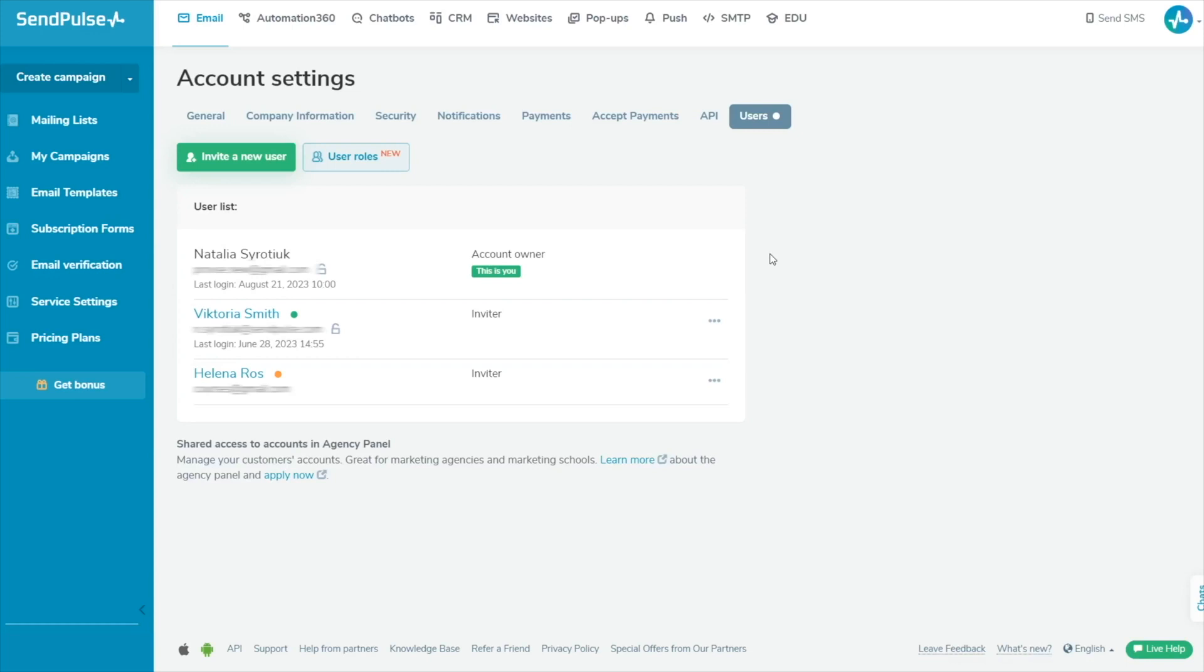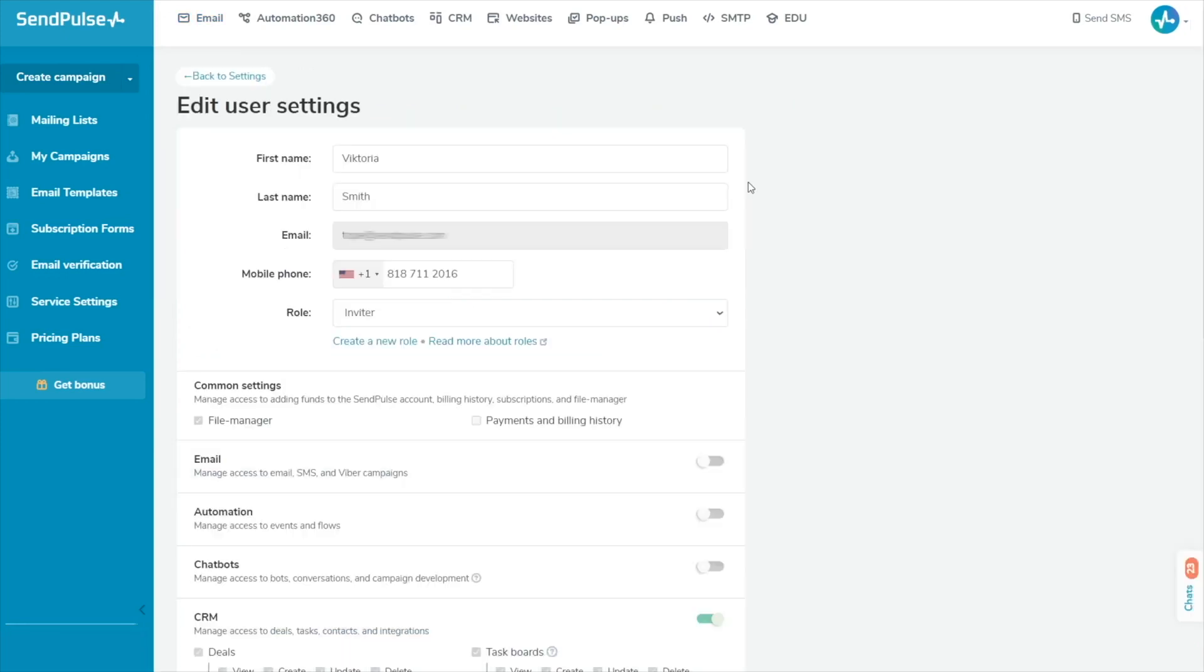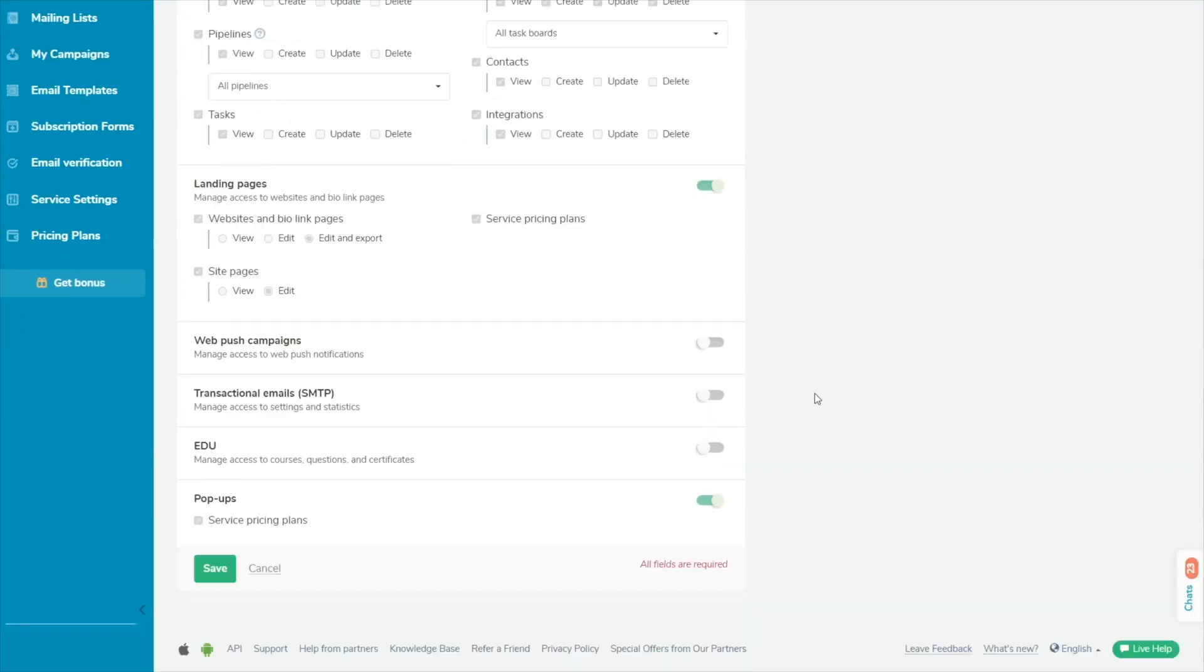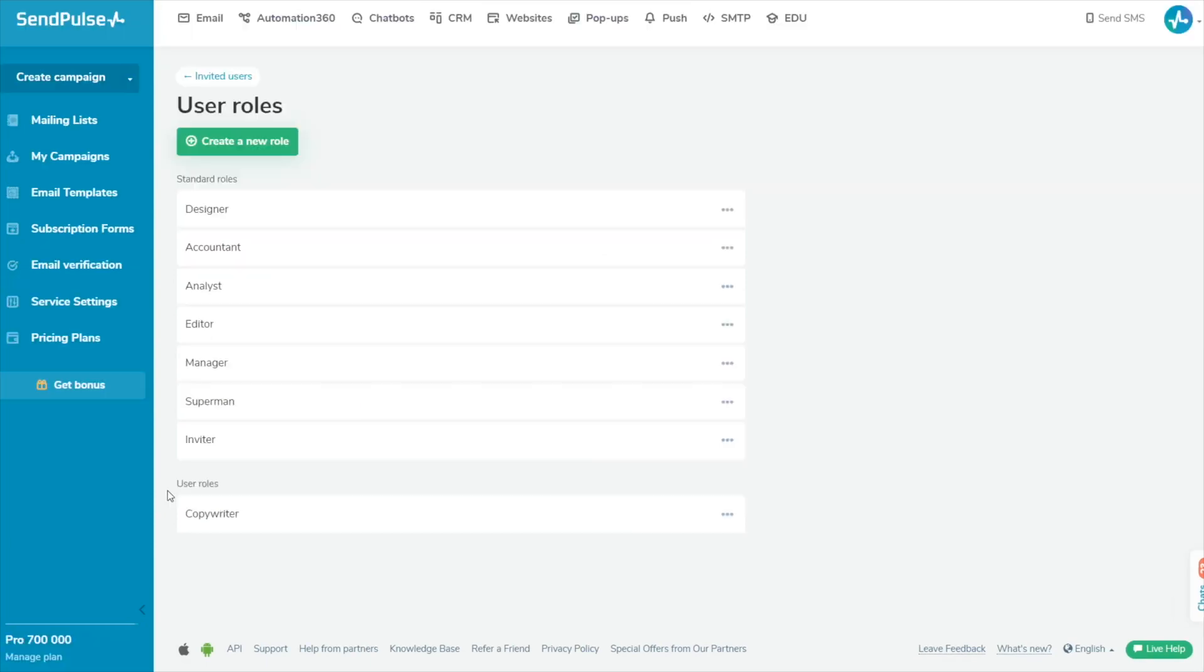If you want to assign a role to an existing user in the list of users, click the three dots next to their name and select Edit. Then select the required role from the list. Your custom role will be listed in the User Roles section. You can edit or delete it.